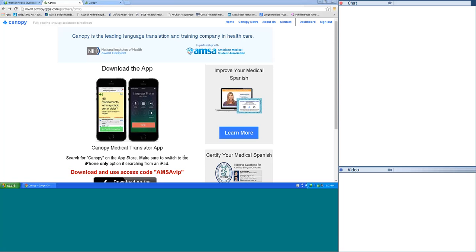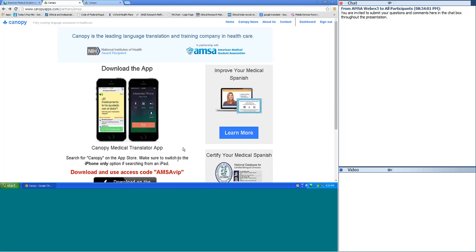The translator application is an app with thousands of medical phrases pre-translated into multiple languages — Spanish, Chinese, Arabic, Hindi, Vietnamese, Russian, Malay, Tagalog, and more. You can use this app to communicate with a patient in any of those languages and also call an interpreter through the app. Currently it's only available for iOS. It's free for AMSA members — search for Canopy on the App Store, download it, and enter the access code AMSA VIP (A-M-S-A VIP) to get access.